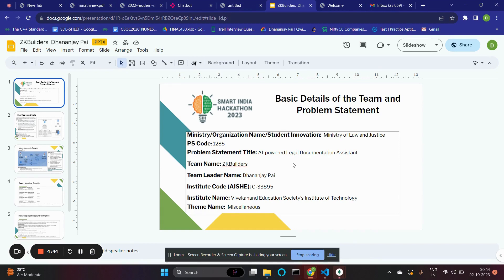It has four features. The first being chat with legal documents — you can import legal documents and ask various questions like summarizing and explaining them in simpler terms using natural language prompts.